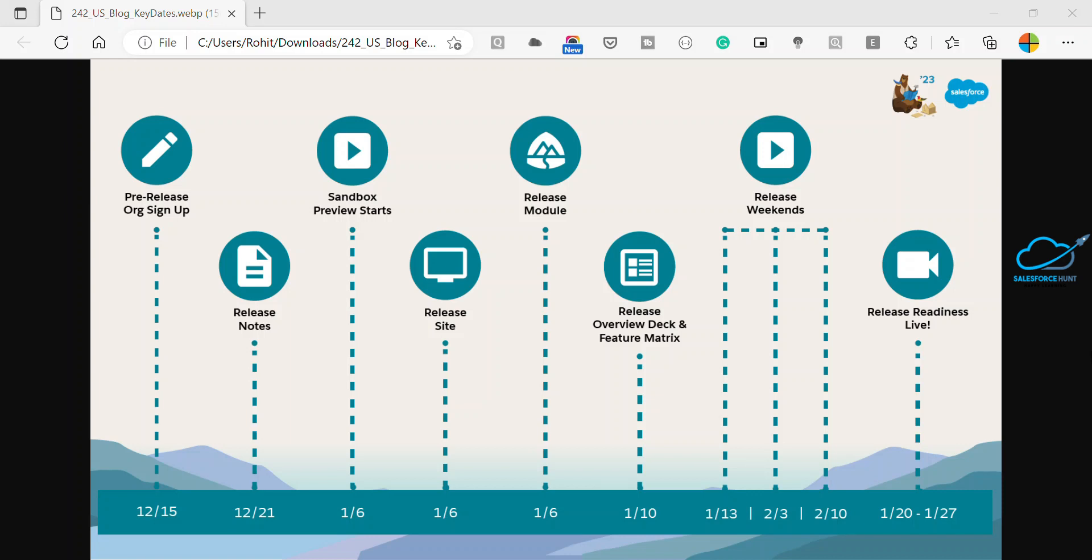So just follow along. First of all, let me explain December 15. December 15 is sign up for a pre-release environment. So Spring 23 pre-release org will be available December 15. A pre-release org is a test environment with the new release features enabled.